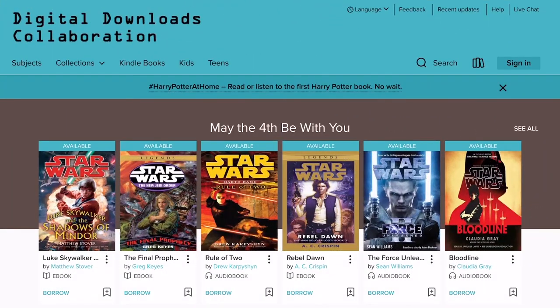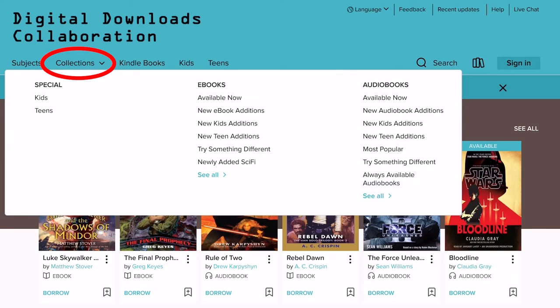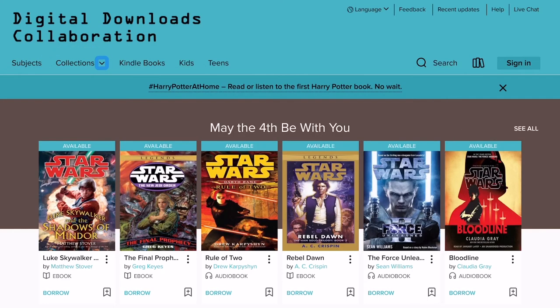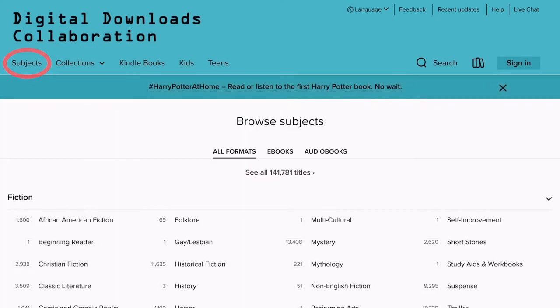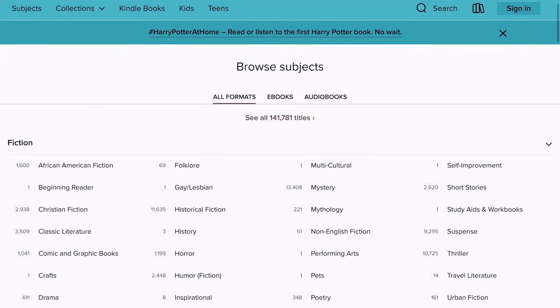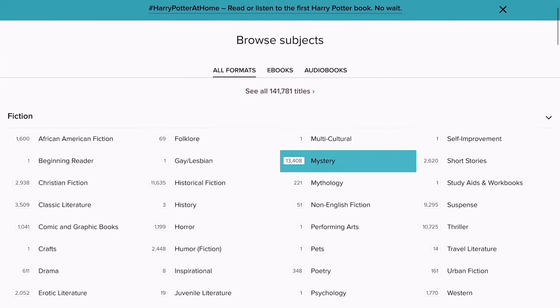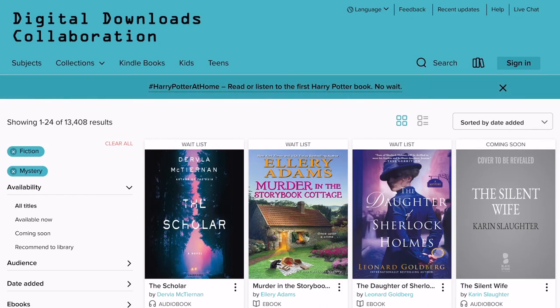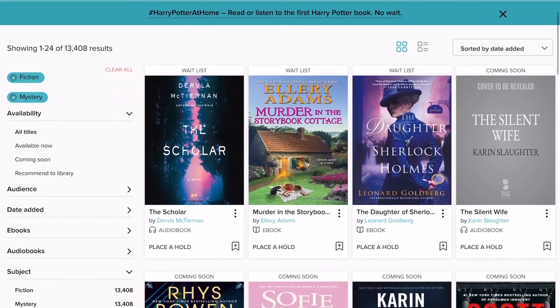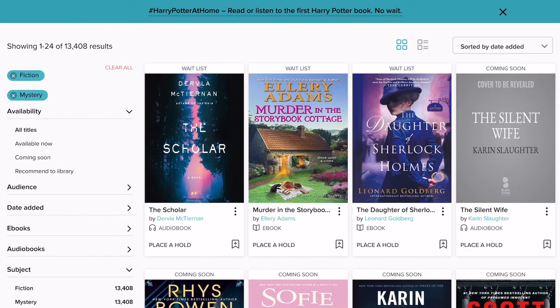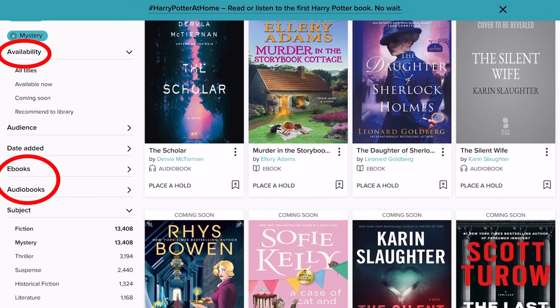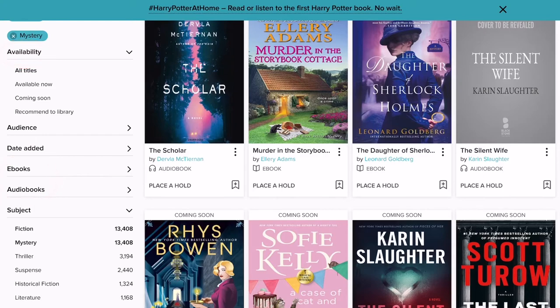You can also browse by collection by tapping on the Collections button. Here you can find ebooks or audiobooks that are available now, and you can find new ebooks or audiobooks. You can also tap on Subjects to search by subject and then narrow down your results by format or availability. I always like to point out the filters on your results page, especially those for availability and formats, so you can find an ebook or audiobook more easily and find one that's ready for instant borrowing.